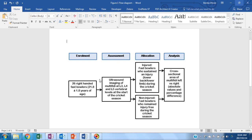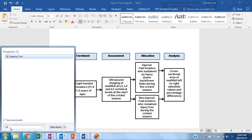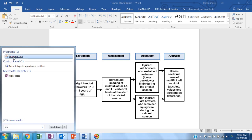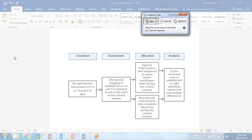To find the snipping tool, click on the Windows button and type in snipping tool. Click on the snipping tool to open it up.